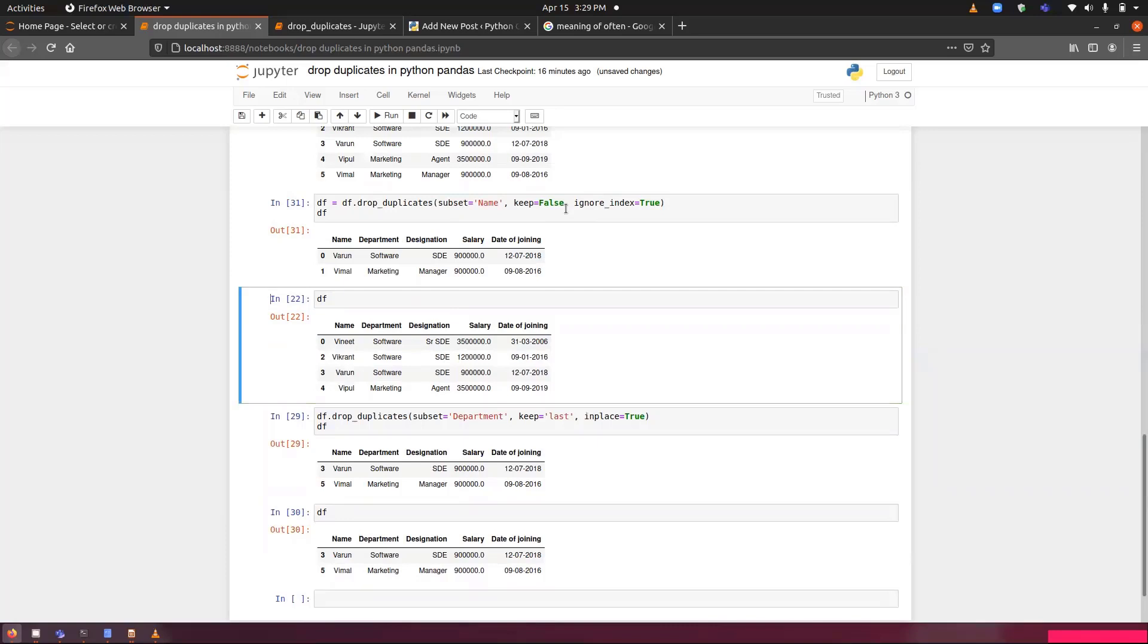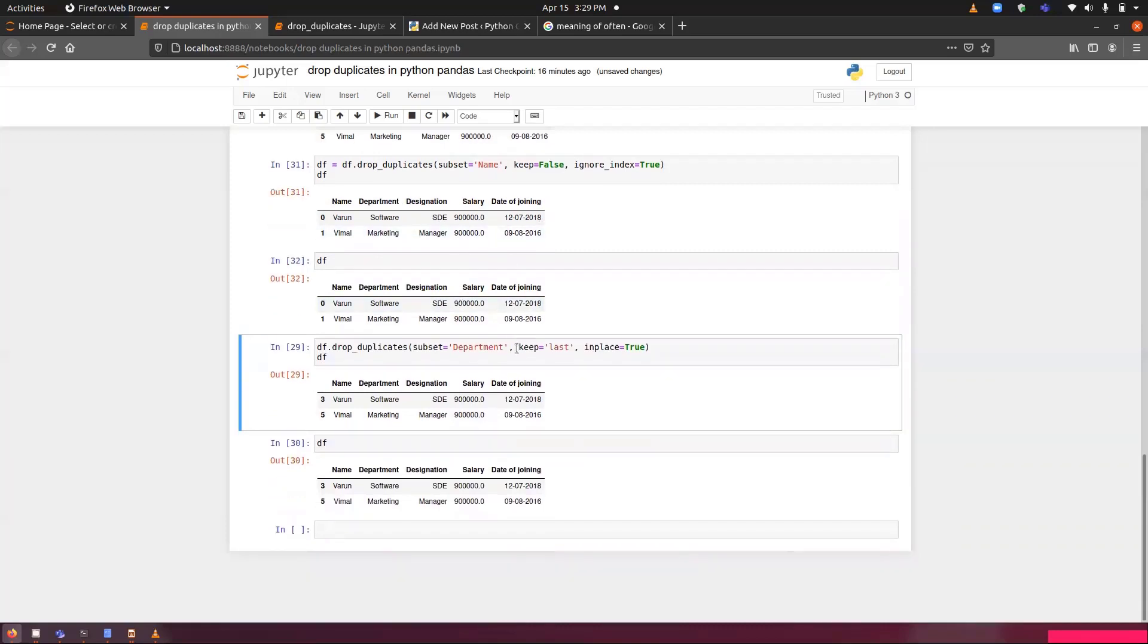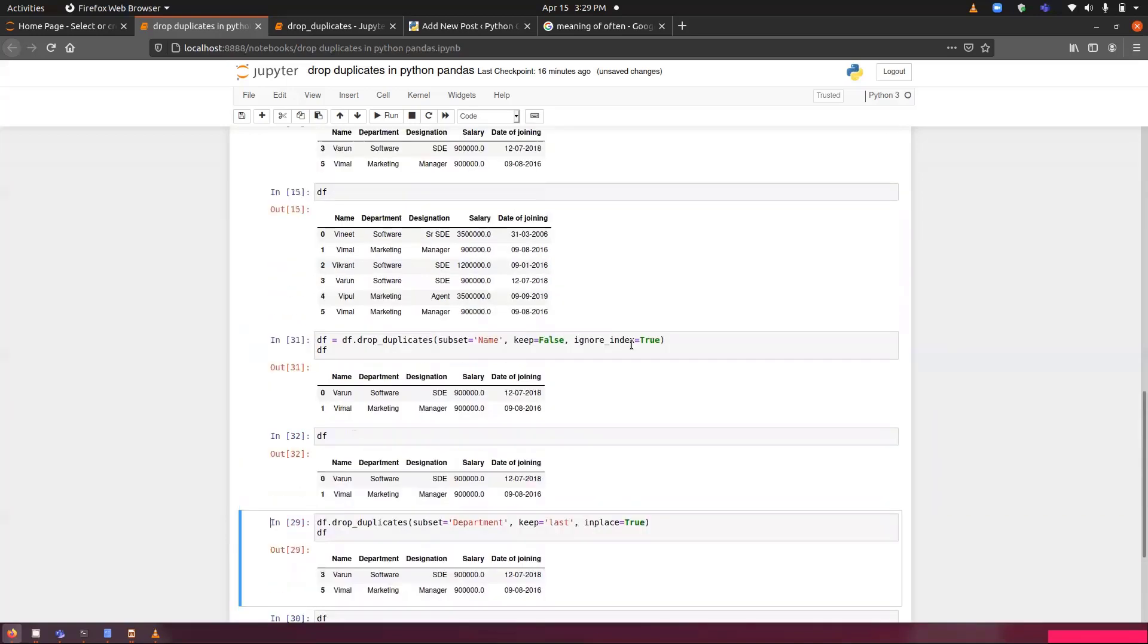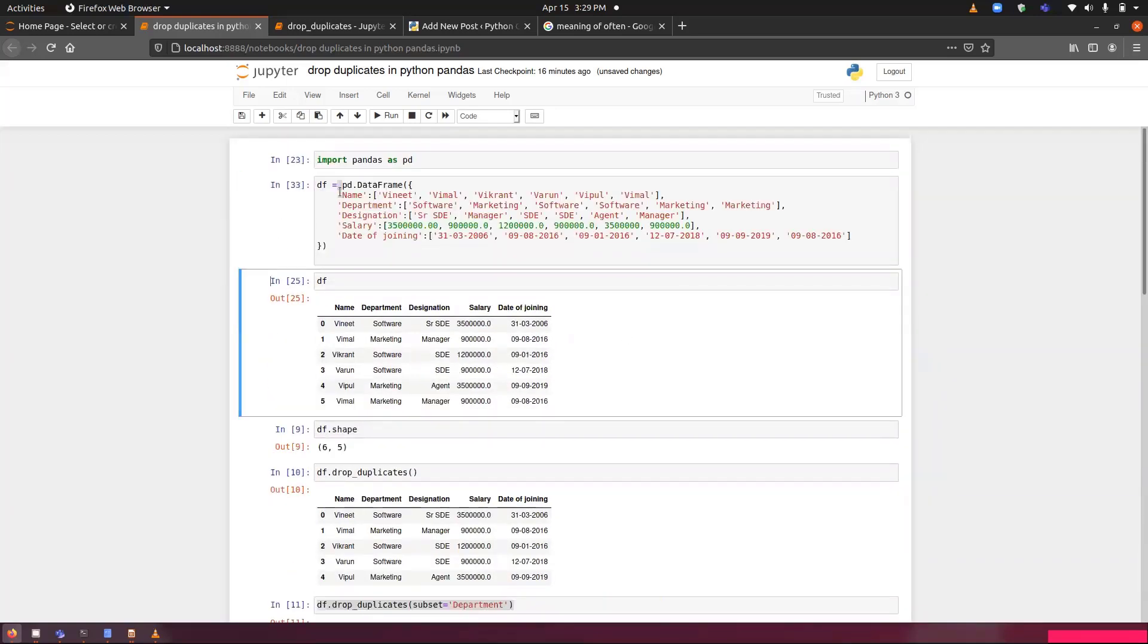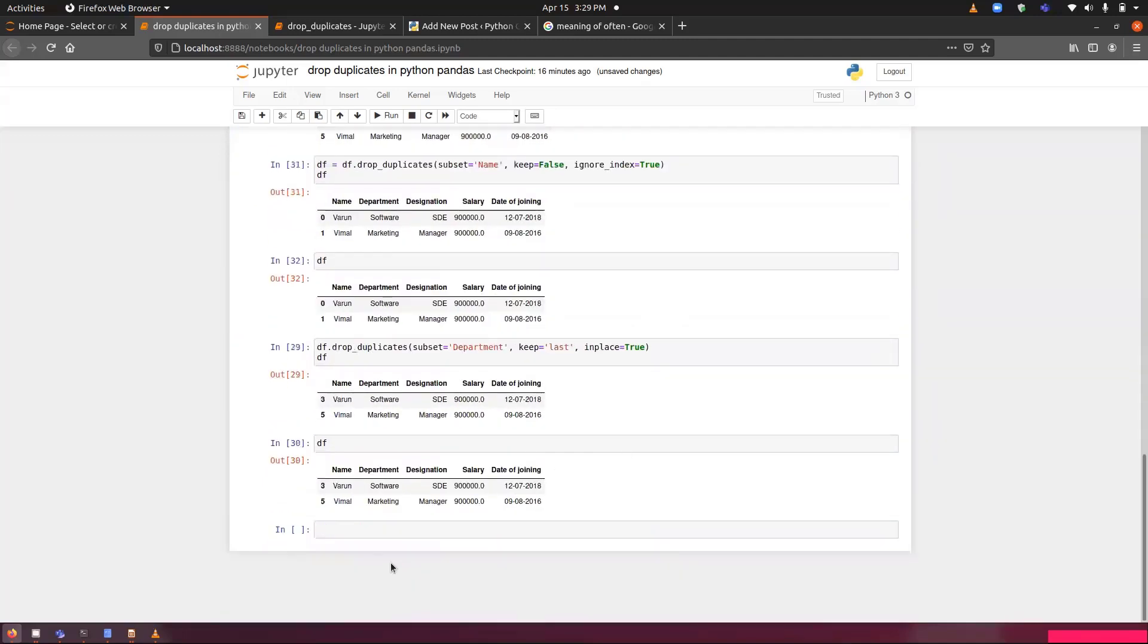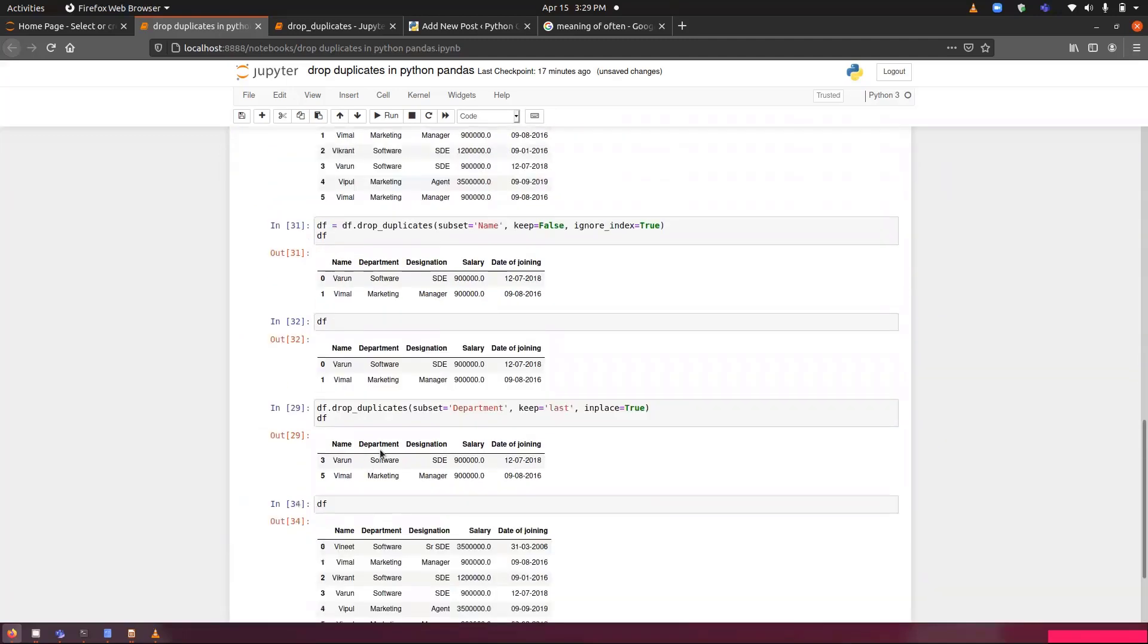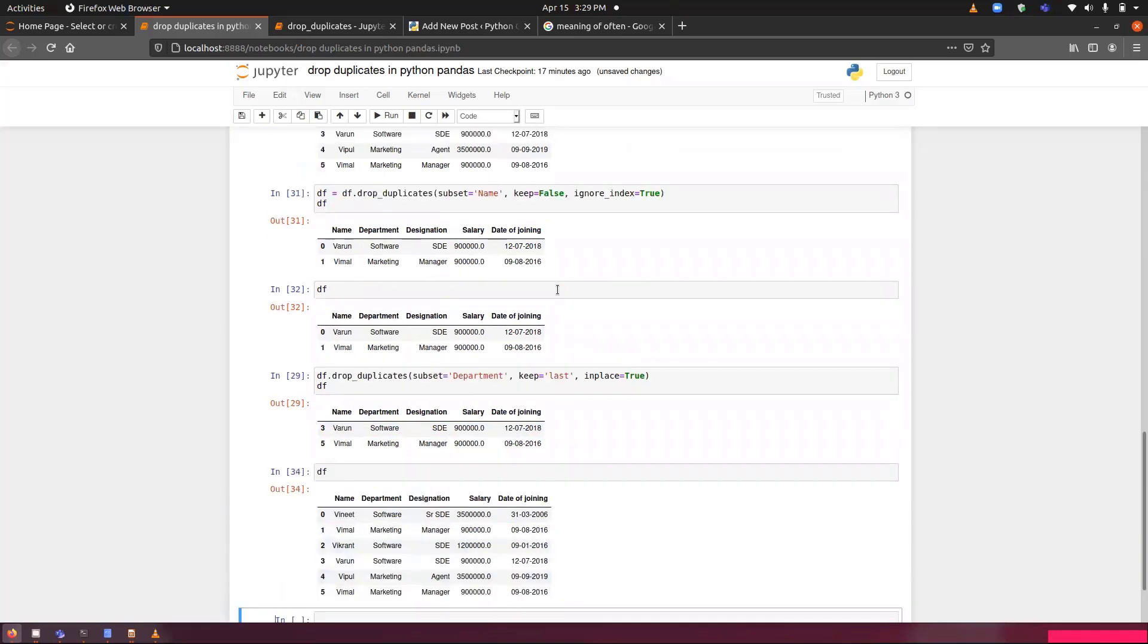And now, when we are going to run this block, you can see. I am so sorry because we have run inplace. We have to refresh the dataset once again. Now, if I just run this line once again, I have the complete data in front of me. Let me copy this line.